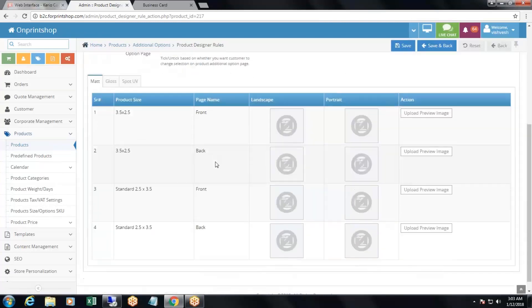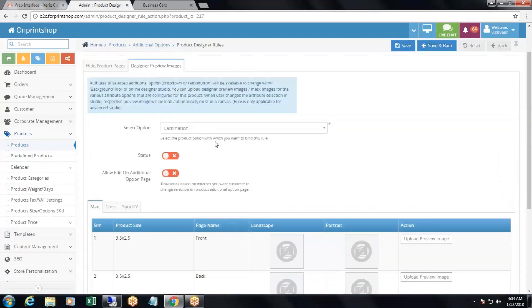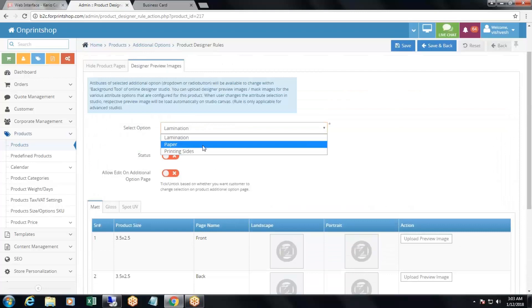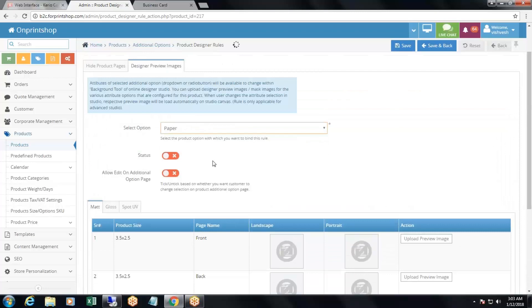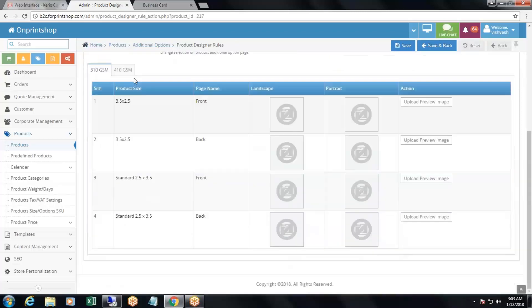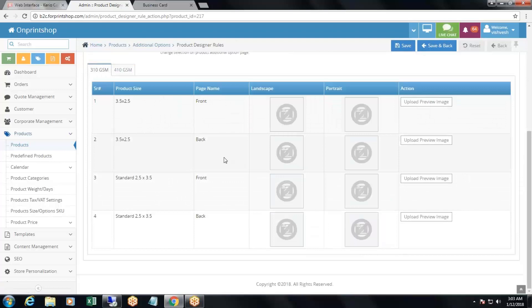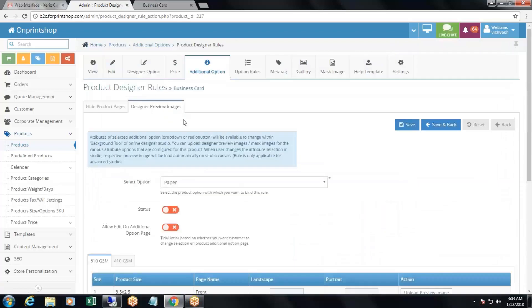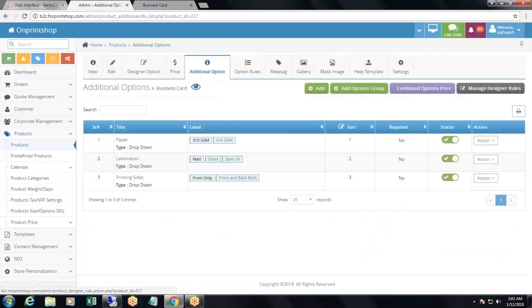Designer preview: from here, for particular attributes or additional options, you can add preview images — upload preview images for the designer studio. This was manage designer rules.